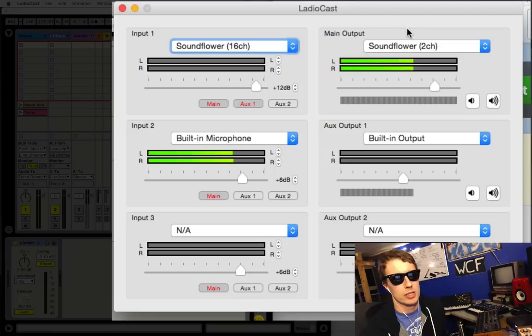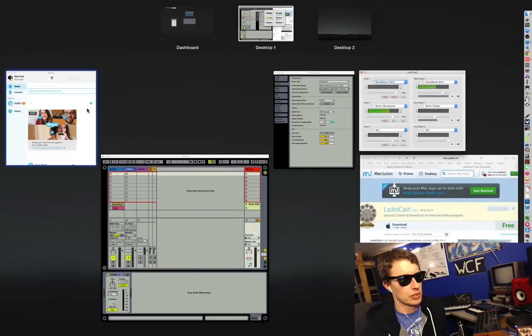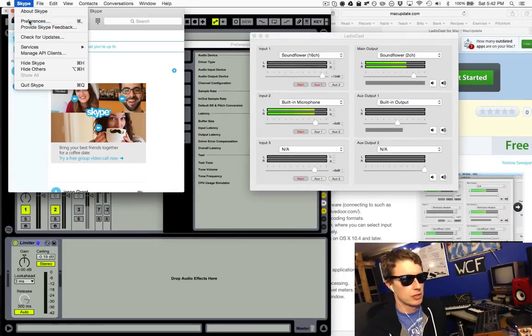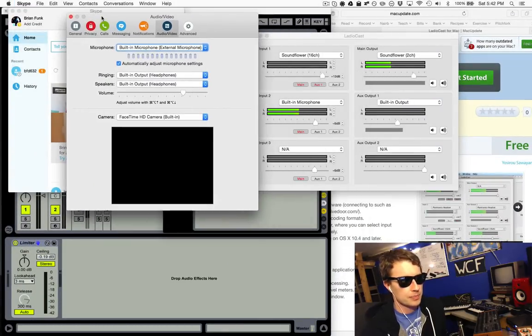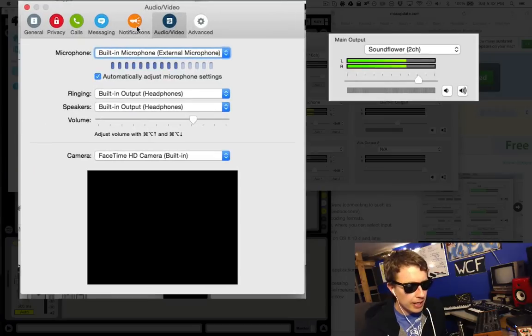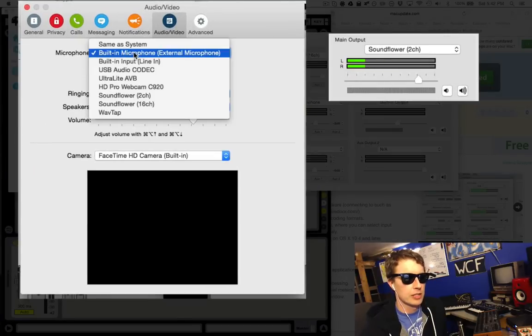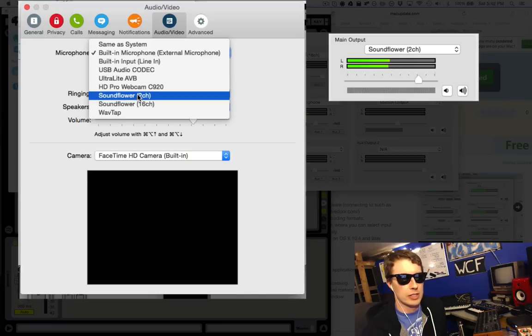I'm listening to aux output one. I'm sending the SoundFlower 2 channel to the main output, which is what I'm going to send to the person I'm chatting with. So I'll go into whatever software I'm using to chat. Right now I just got Skype open, so I'm going to go to preferences in Skype here and I'm going to send the microphone to be my SoundFlower 2 channel.